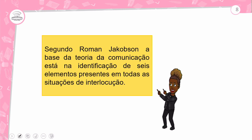Lembra daquela frase solta: 'Amo minha coroa'? Sem o contexto, não tem sentido nenhum. Pode ser uma miss que foi premiada com a coroa, pode ser a esposa — 'a coroa' — pode ser a mãe ou outra pessoa. O contexto é fundamental para a compreensão da mensagem.